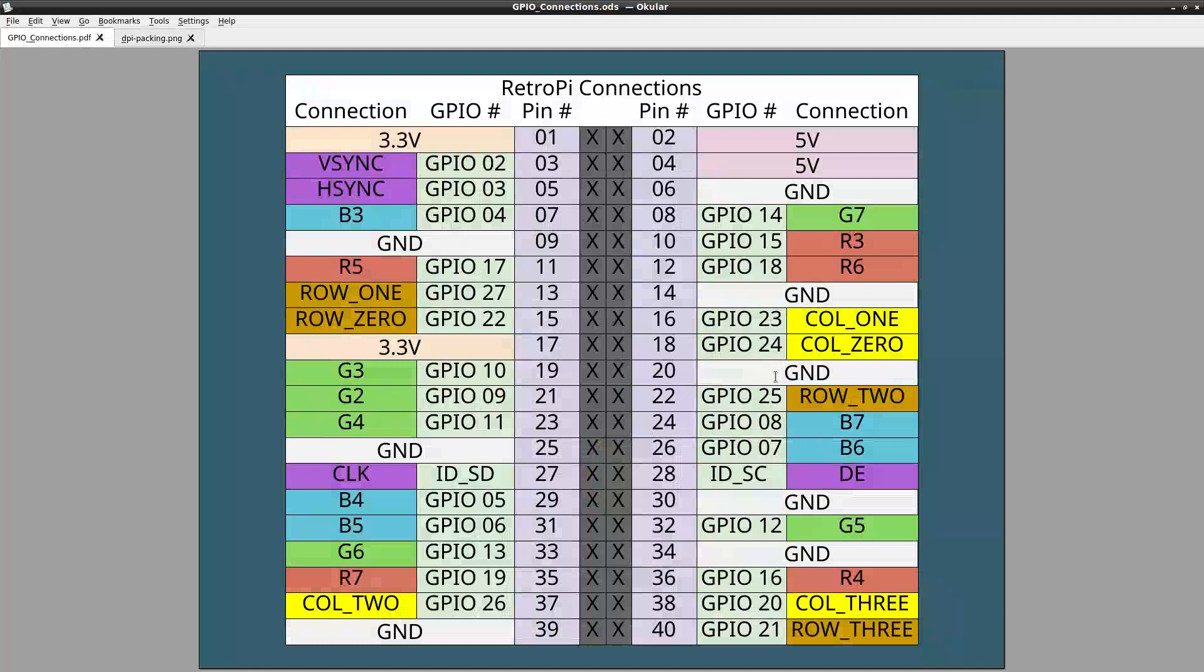Here's a reference to all the connections that we made. We have hsync, vsync, our blue connections, our red connections, our green connections, and then we have dark yellow and light yellow. Dark yellow is our rows and light yellow is our columns.